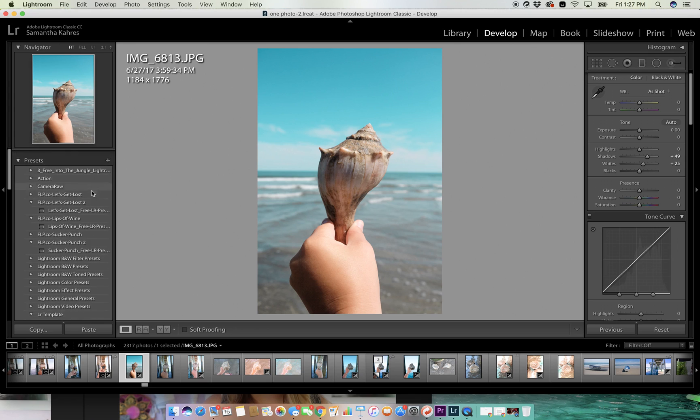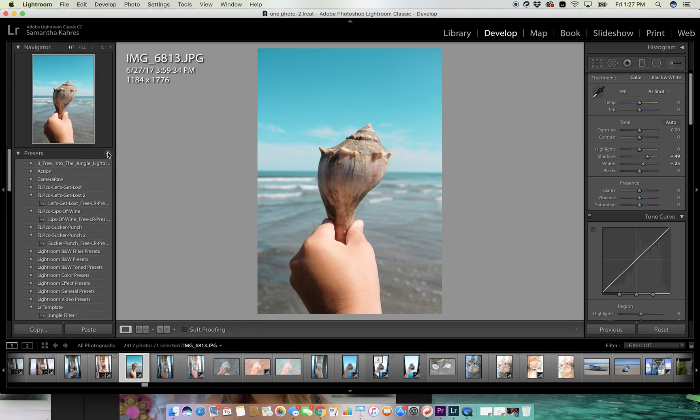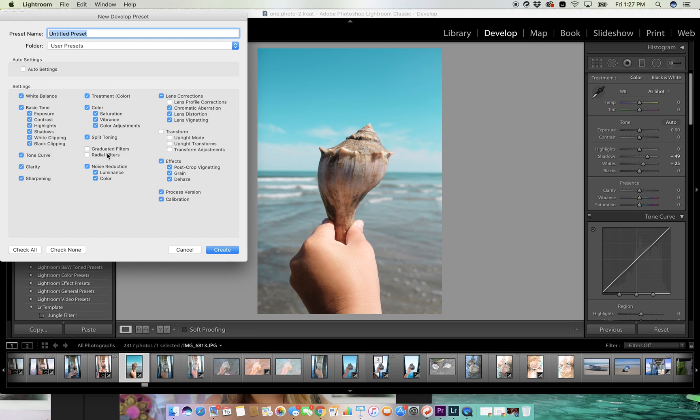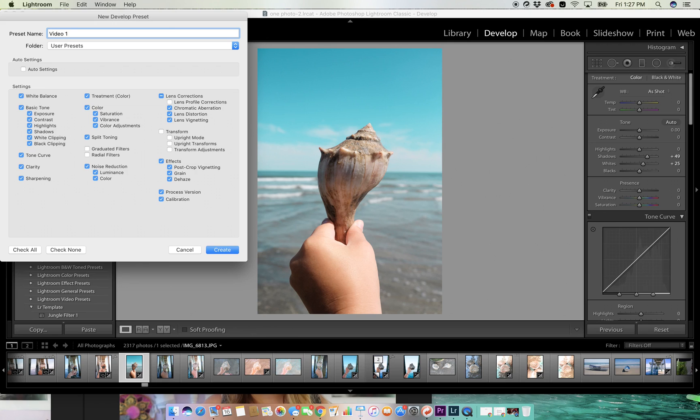What you do then is you go over here and you see this little plus button right here, and you click plus. And this is a preset, so we're gonna say this is video one preset. Okay.